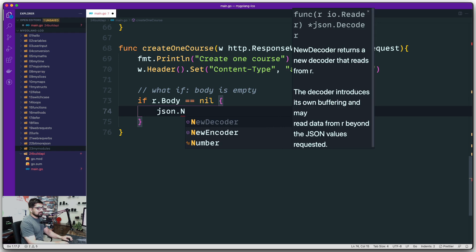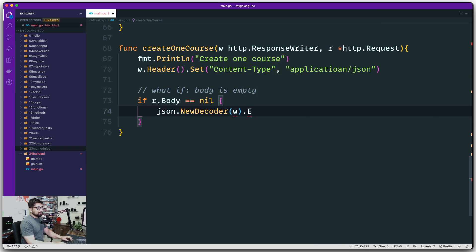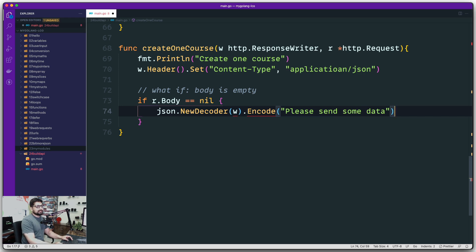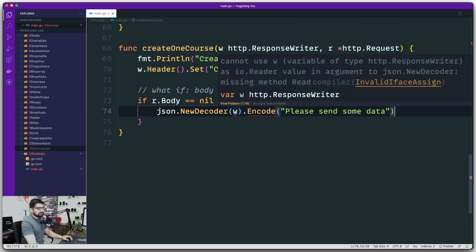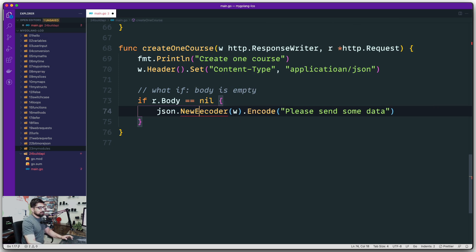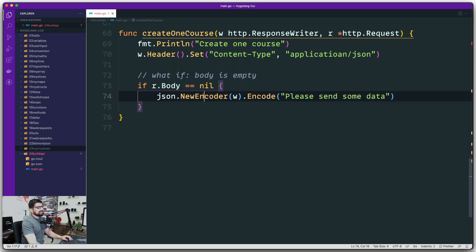So we'll craft a JSON response: use the new encoder for the writer, encode a message saying 'please send some data.' In production, you'd have a defined set of messages expected by the front end — that's a whole other topic. We encountered a small issue where it automatically picked up 'new decoder' instead of 'new encoder' — fixed that. So there we go, we've handled the case when the body is empty.